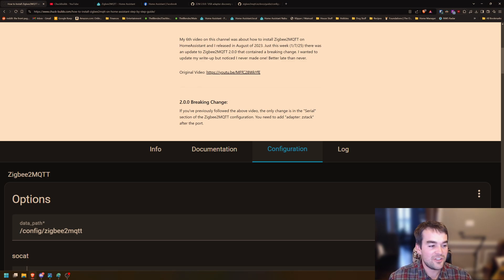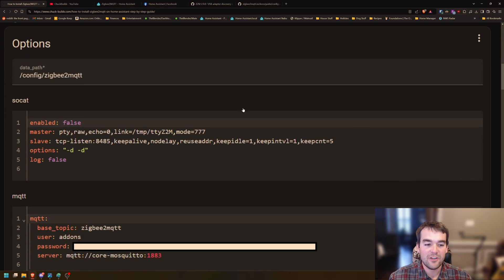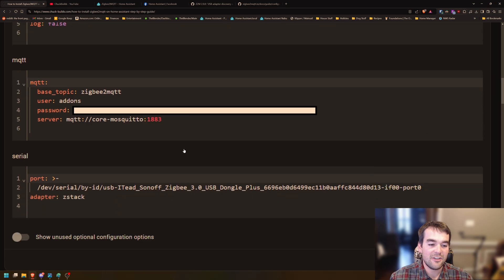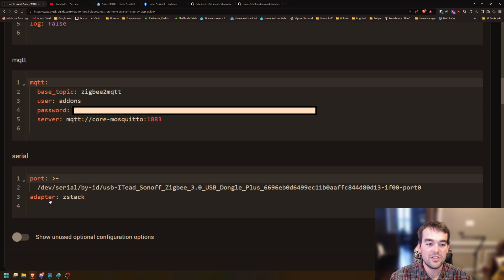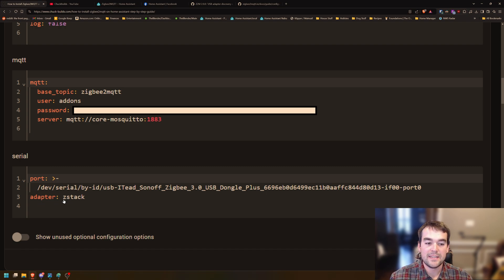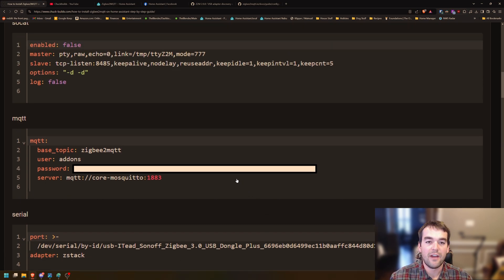The quick change just to get right to it is you go to configuration and then you're going to add this adapter ZStack to the serial section of your configuration. You literally just type adapter colon space ZStack, save it and it'll turn right on.